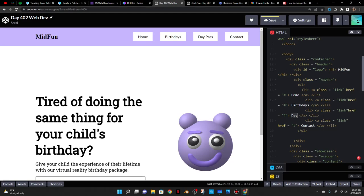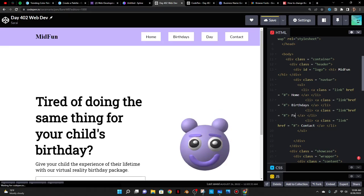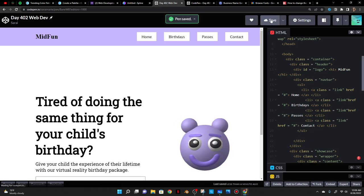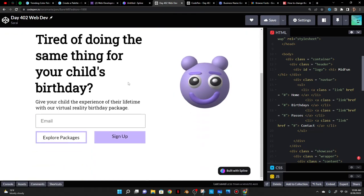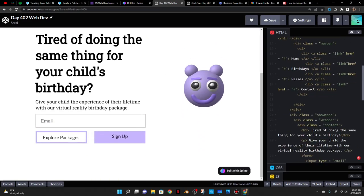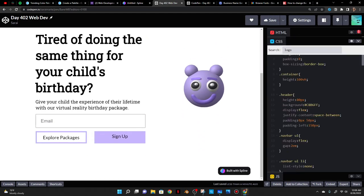I'll also update the nav link text to say Passes and Birth Dates.